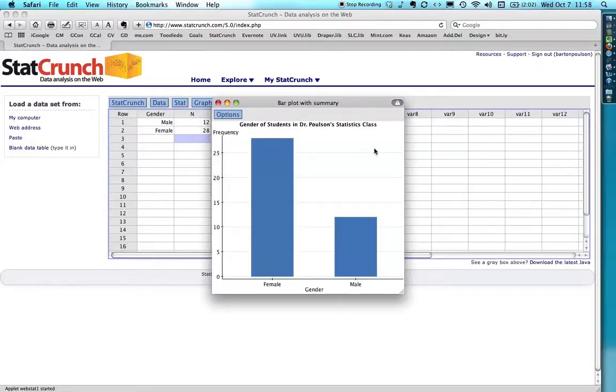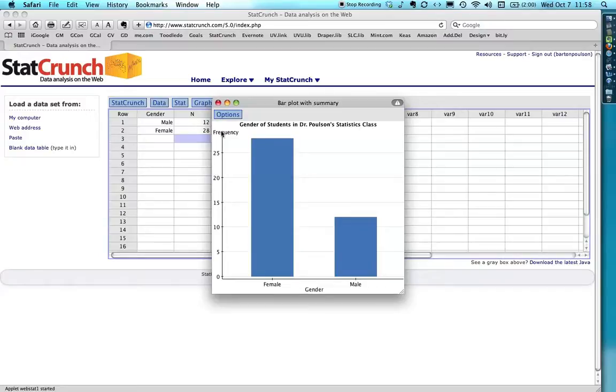What you have is a bar plot using summary data that says gender of students in Dr. Polson's statistics class. The frequency means how many people are in it. And we have a bar for female. It goes up pretty high and a bar for male. You can see that there's over twice as many women as there are men.